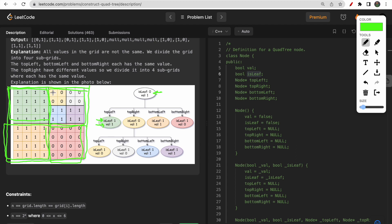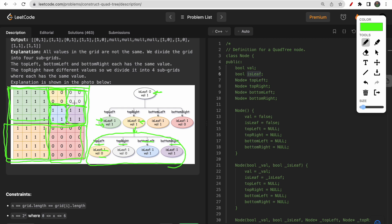Now checking the top right: it again has a mixture of zeros and ones, so we need to divide this top right into children — top left, top right, bottom left, and bottom right. This top right has a mixture, so we set isLeaf to zero and value can be any. We make four children for it. The top left child: all four cells have the same value, so we mark it as a leaf node — isLeaf true, value zero. Similarly for the top right child — isLeaf true, value zero. Bottom left — all ones, leaf node. Bottom right — same, leaf node.